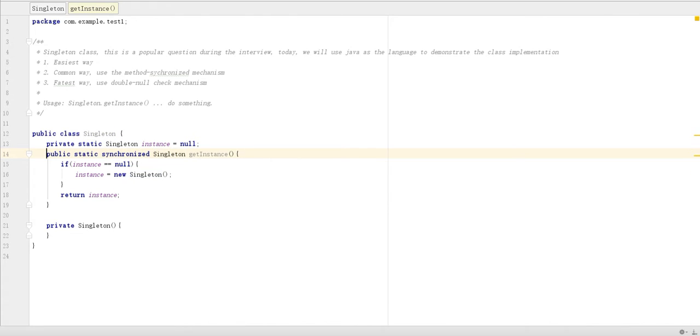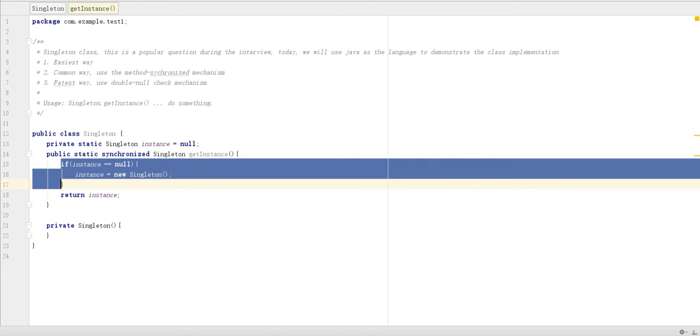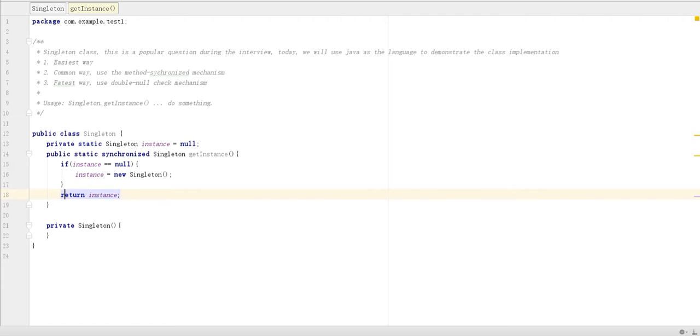So let's see if we have multiple threads. All the threads will meet here. Only one can go inside, can check. If this one is null, create one. Otherwise, just return.